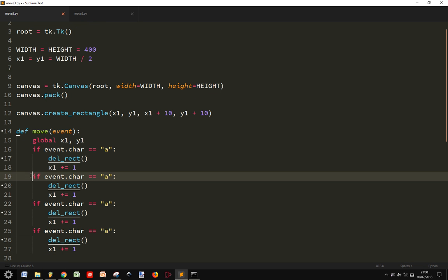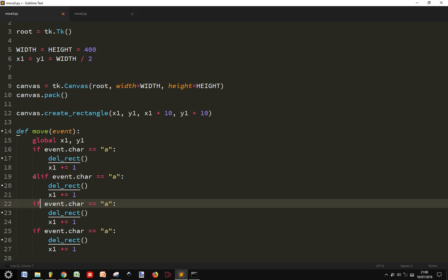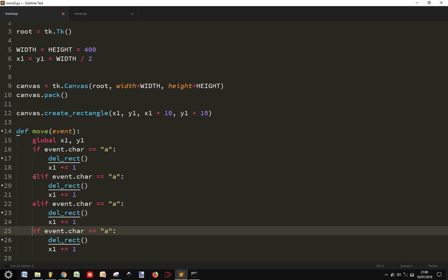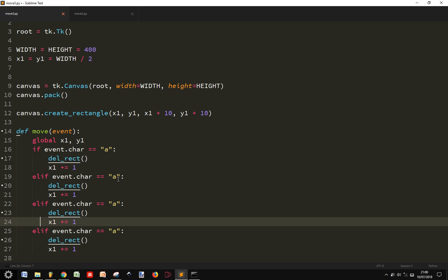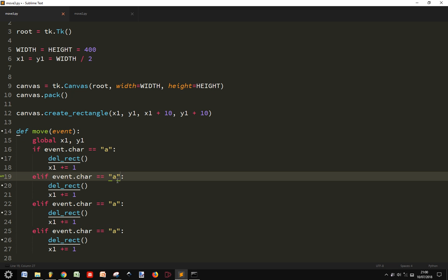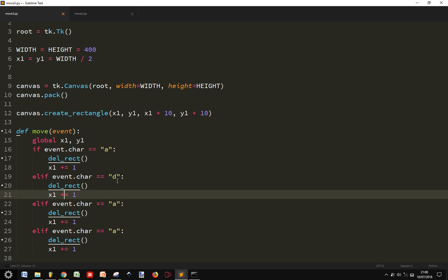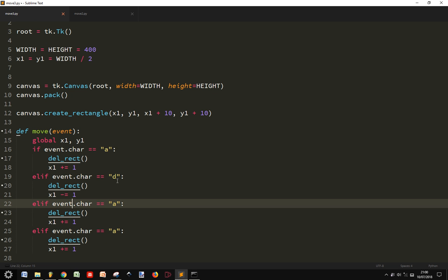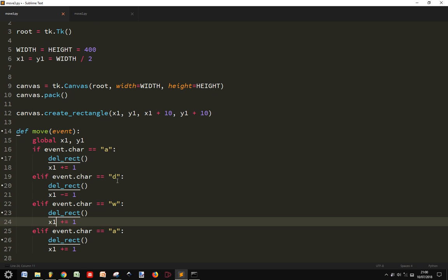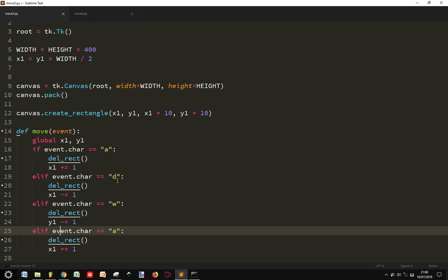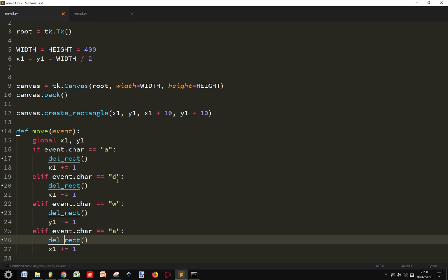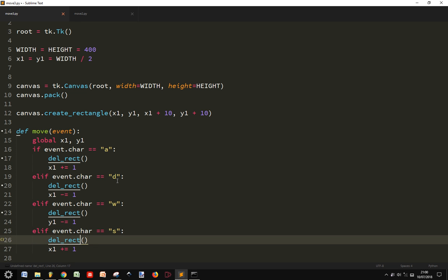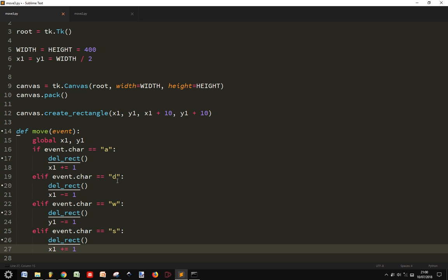Now this will be elif, else if. So when I press, instead of a, I press d, it will go in the opposite direction. So it will be less. When I press w, it will go up. And so I will say, y1 minus 1, I think. And then if I press s, I will go down. Classic keys. And this is on the y1.